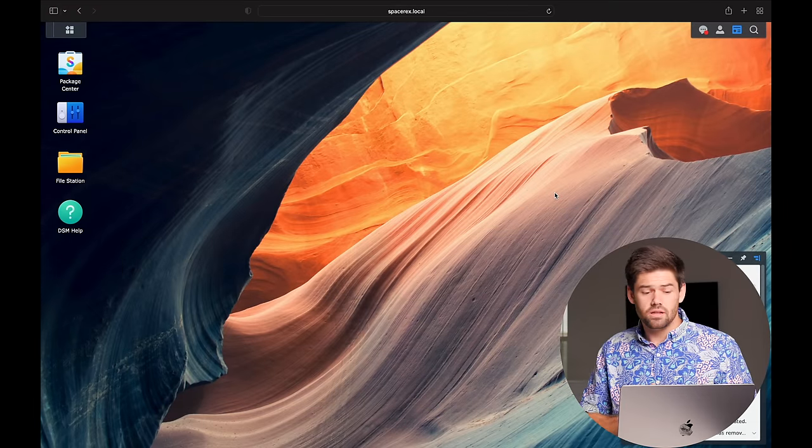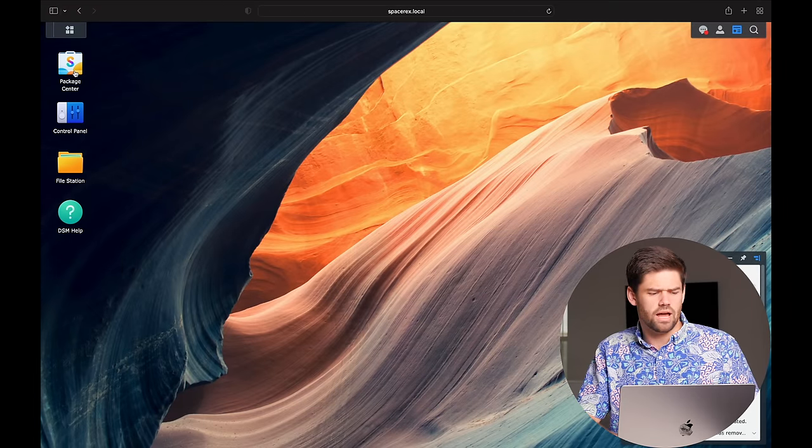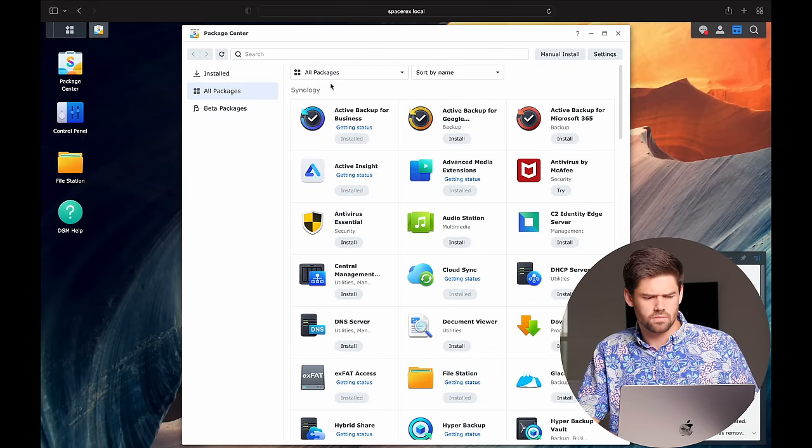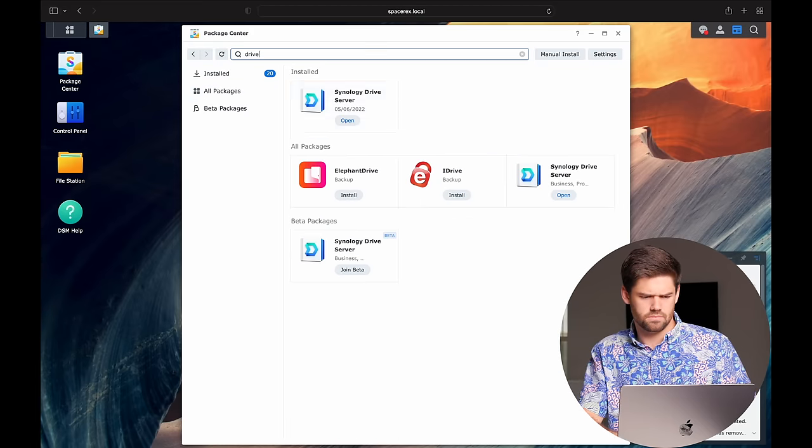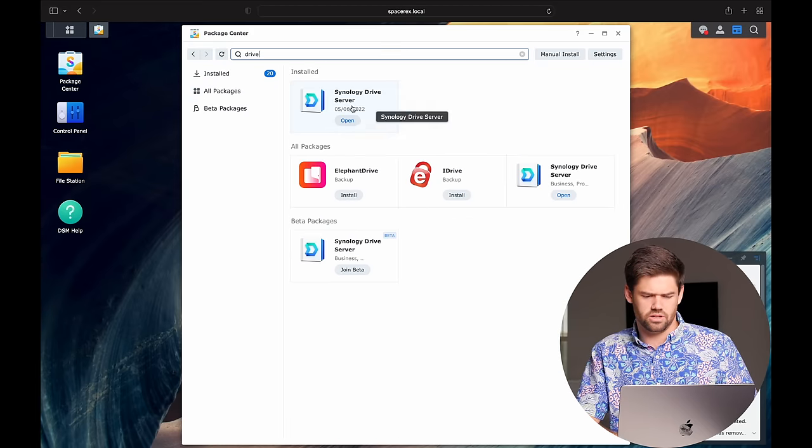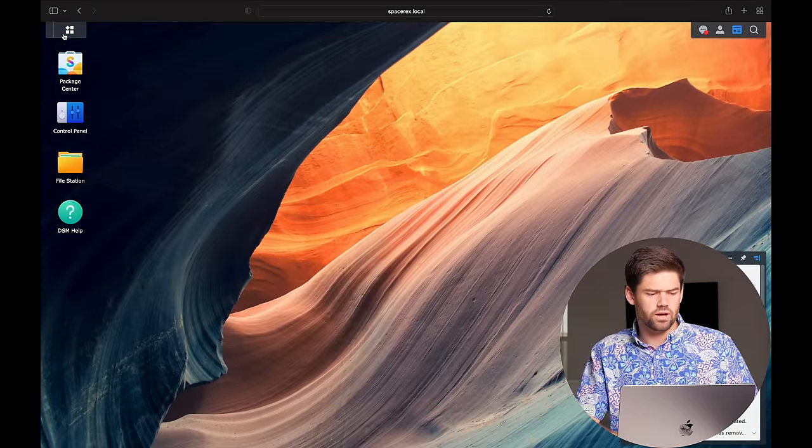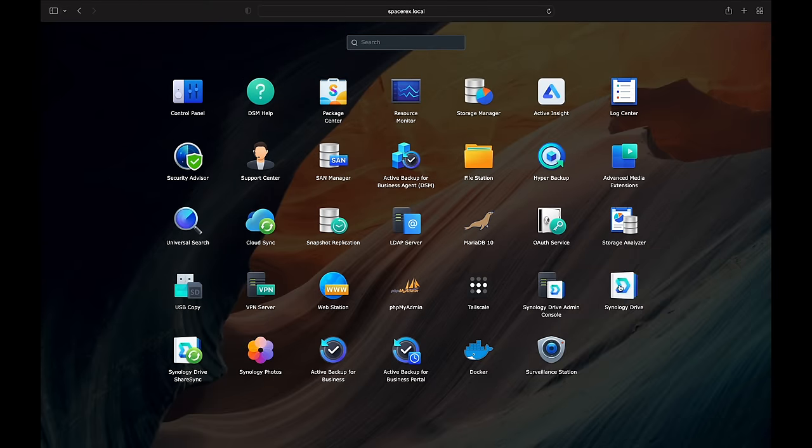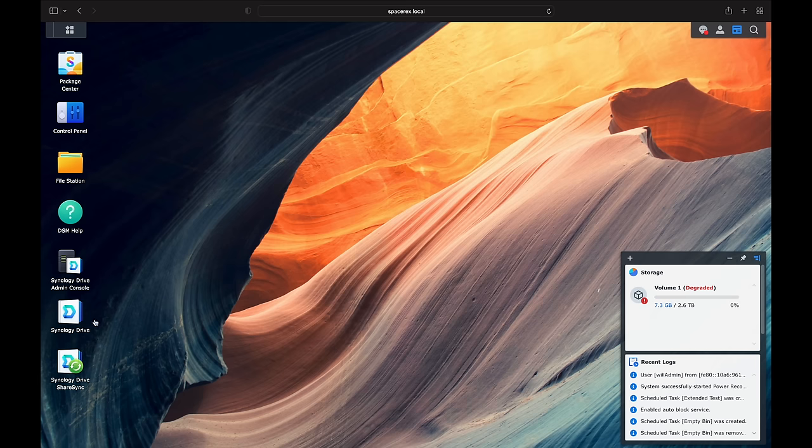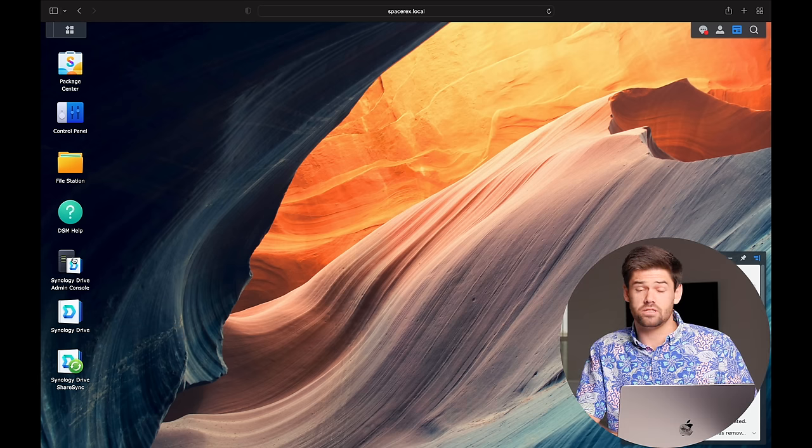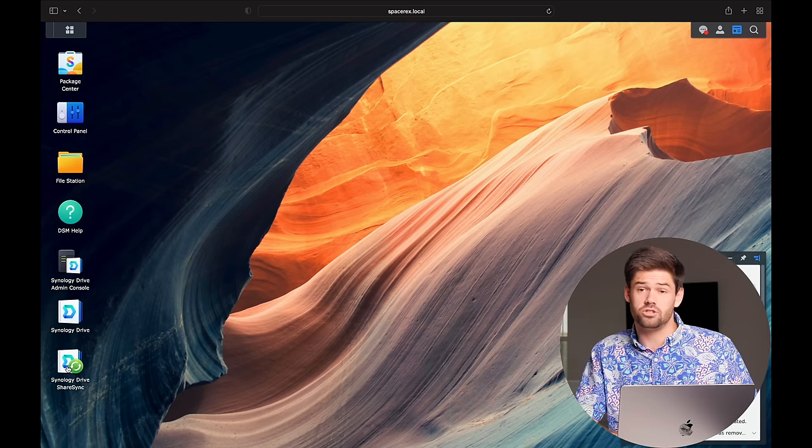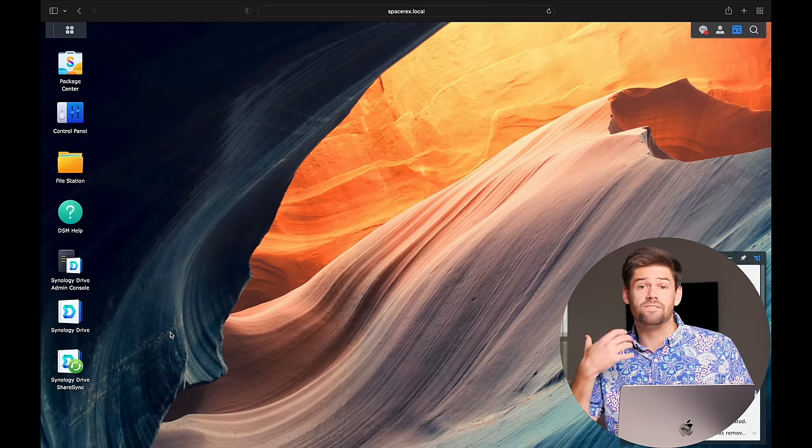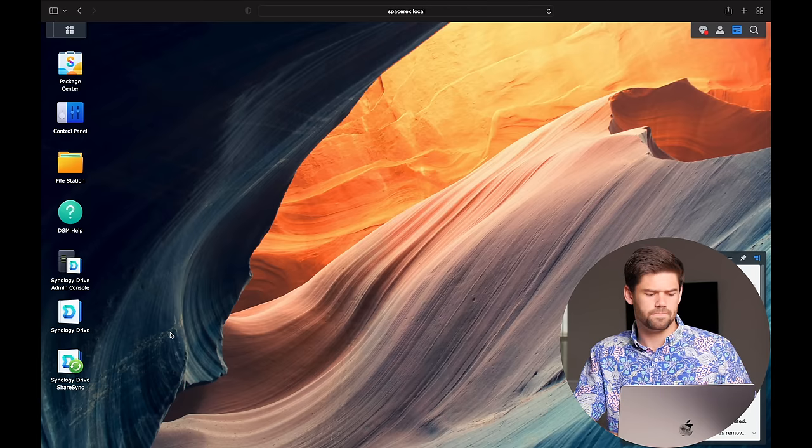All right, and so now let's go ahead and install Drive, and we're just going to kind of talk through how it all works. So we're just going to go in the Package Center, and I've already got it installed here, but you can just click Install right there. So now we're going to go ahead and just open up, and you're going to notice that there are three different apps that are created. I'm actually just going to drag all three of them into the side panel here just so we can see them really easily.